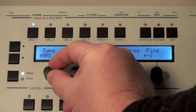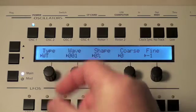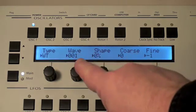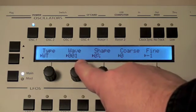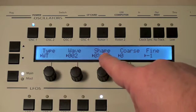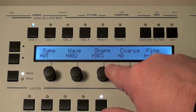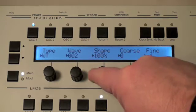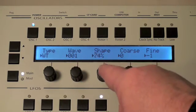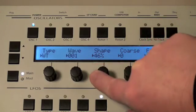The next type is called WT for wavetable. When you select the wave, it's actually selecting a table of 64 wave shapes, and the shape parameter will move within that table. You can hear it scanning through a number of wave shapes within that table.